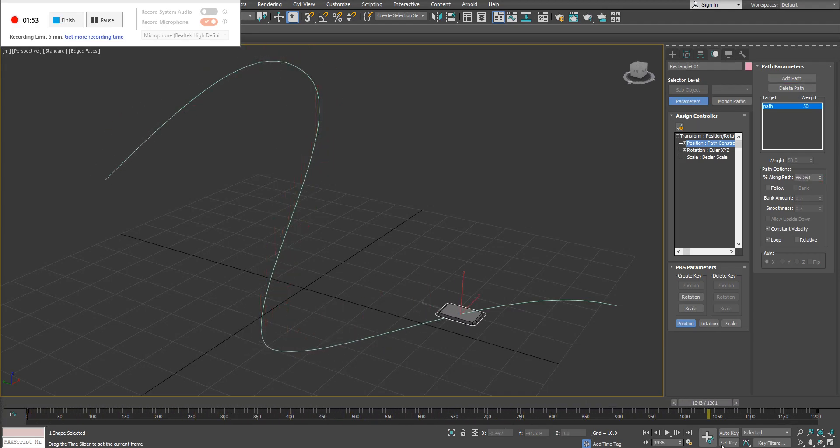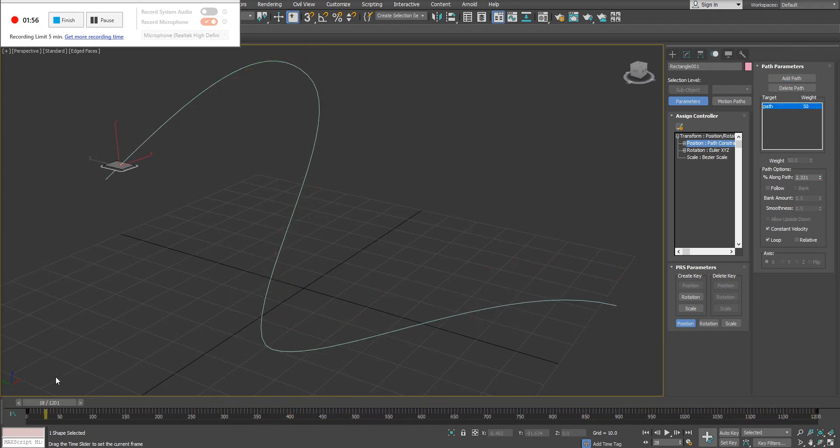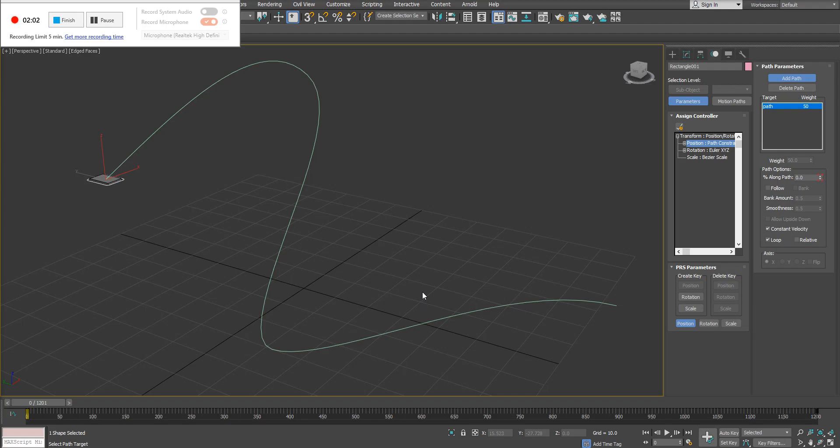If you can see on my timeline, I have a keyframe on 0 and I have one on 1200. So based on whatever your active time segment is, it will create those keyframes automatically. You may or may not want to keep those frames.